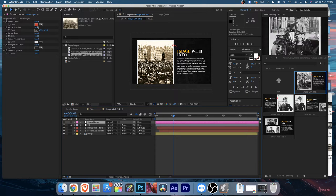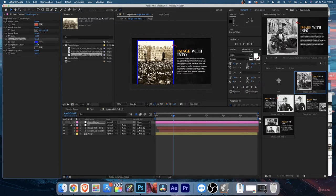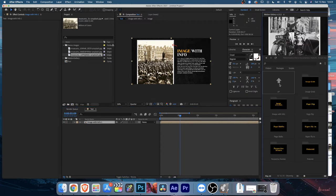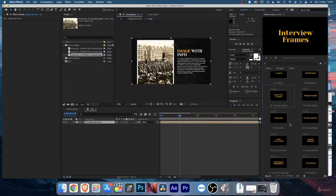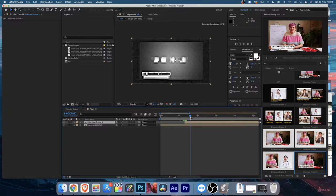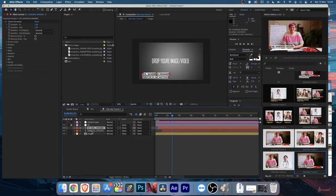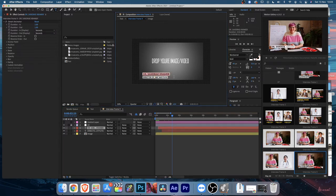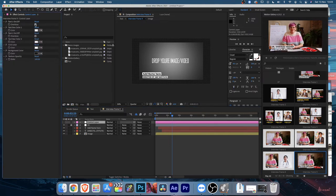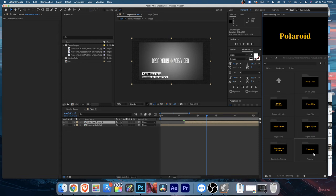Going back, everything will update. For color controls, all compositions have their own control layer - select it and you'll find options like arrow color, arrow position, arrow scale, frame color, background color, and texture opacity. All scenes have their own control layer so check there. For an interview screen, go back to the Interview Frames, double-click your chosen design, add your image or video, and type the name and designation.